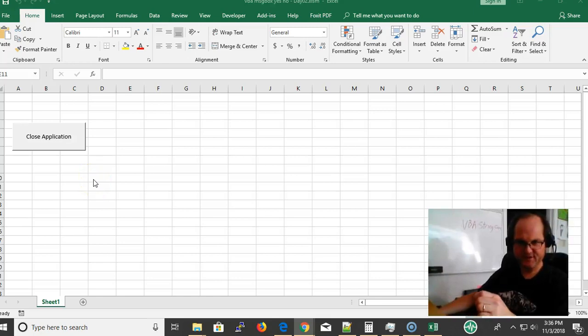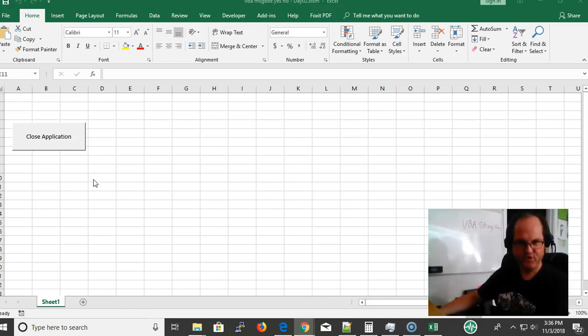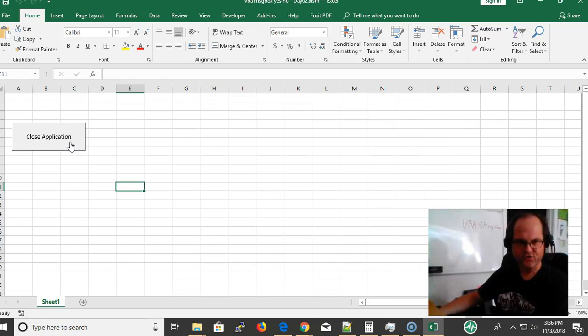Hi, my name is Eric and I'm coming at you with a tip from VBAstring.com. If you come out to the website VBAstring.com I have the code there for you. Today we're learning about a VBA yes no message box.